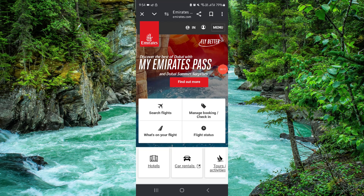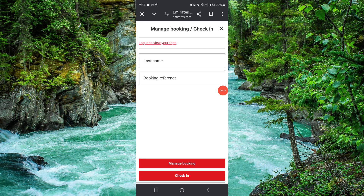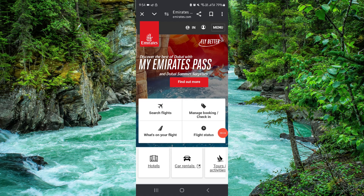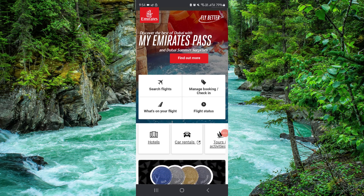Click on 'Manage Booking' and 'Check-in'. Enter your booking reference and last name, then do check-in. After that, you will get your boarding pass.